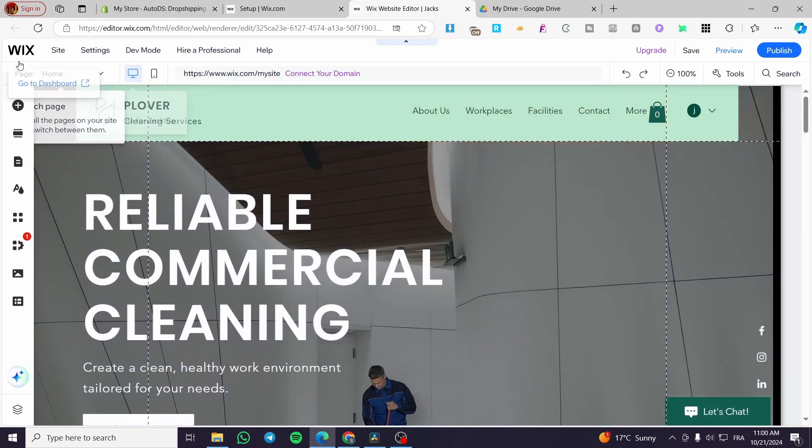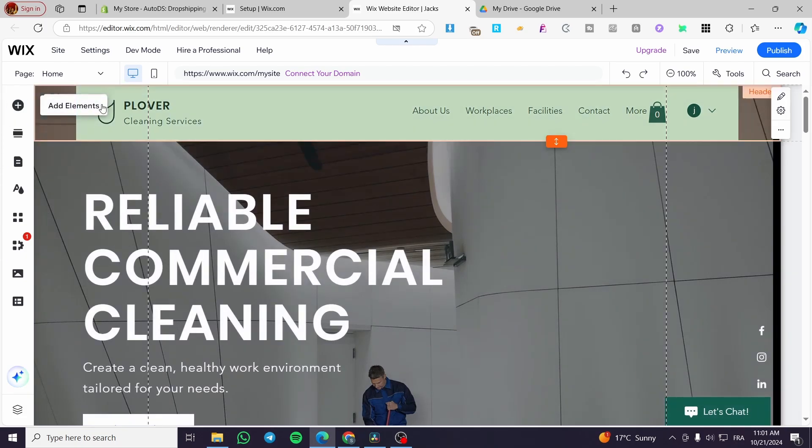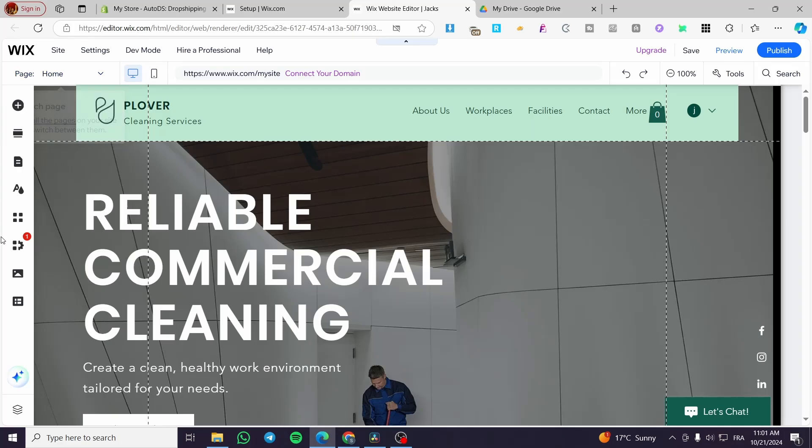We're going to the Wix website. I have already preloaded the website because it will take a little bit of time. As you can see, we have the loaded website.